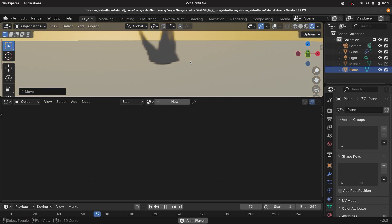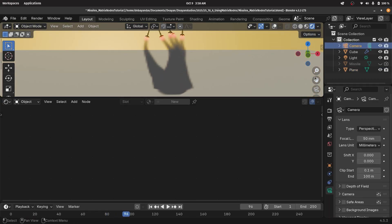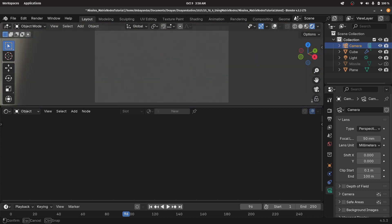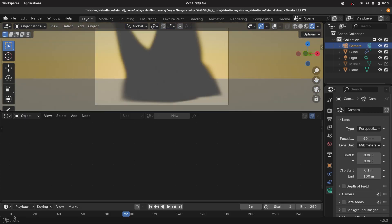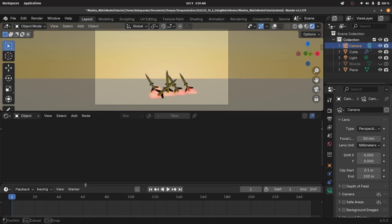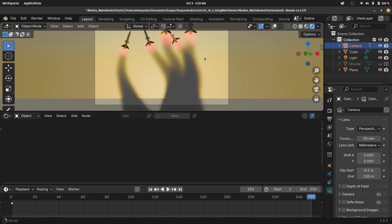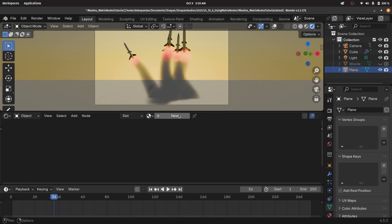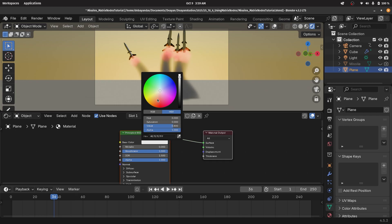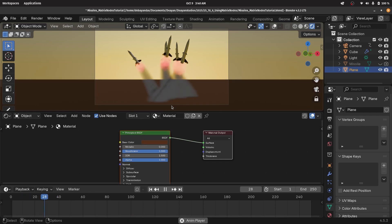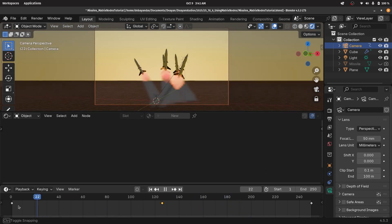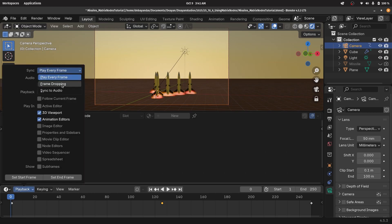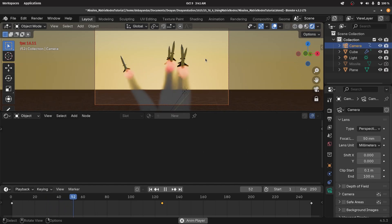That's all there is to creating this particular animation. You can play around with the camera position by going into camera view, pressing the little lock button to lock camera to view, and rotating as you normally would. You can create keyframes by going to the first frame, selecting the camera, tapping I, then going to the last frame, changing the view, and tapping I. If your playback isn't too smooth, change from play every frame to frame dropping so you get an idea of how fast things are actually moving in real time.